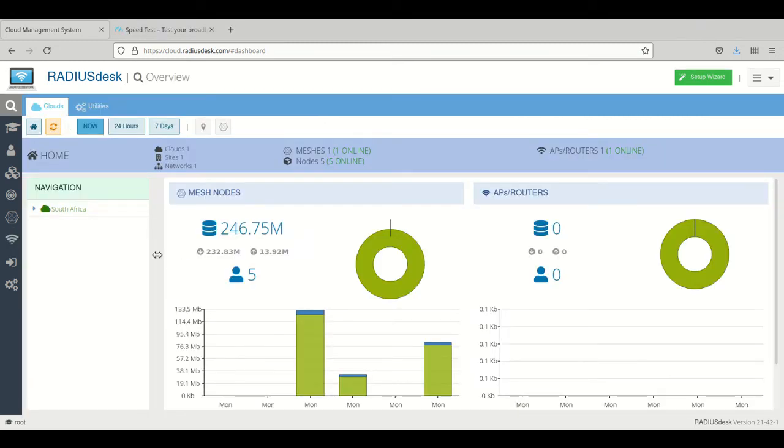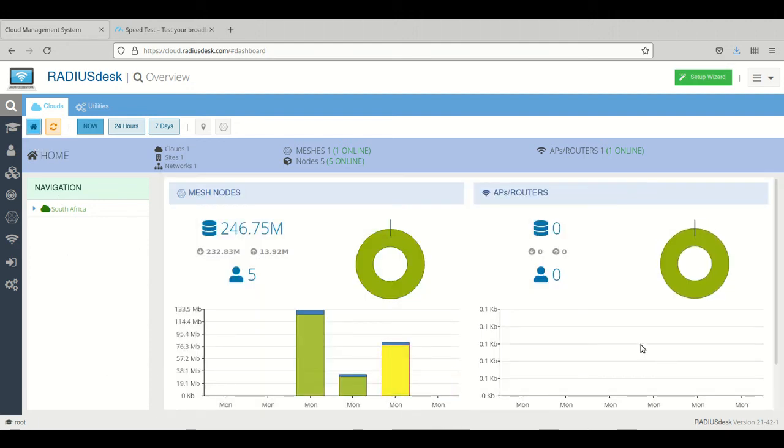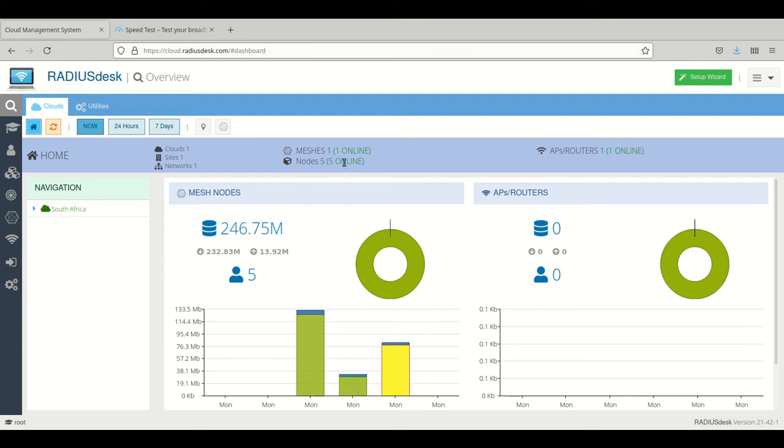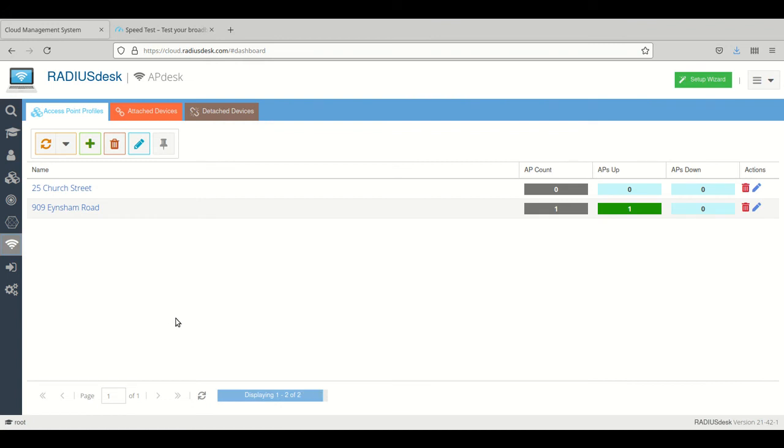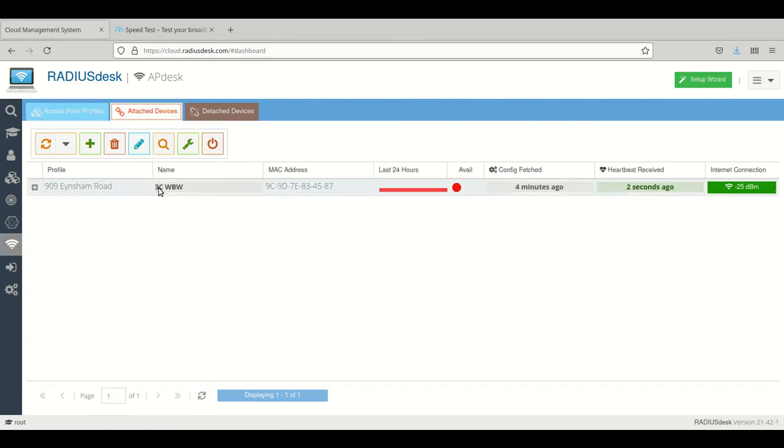Okay, so now after we added our AP to APdesk, in the overviews you will see there's now one online AP/router and everything is green right now. So we can go down to APdesk and we can go to attached devices, and here you will see the device.